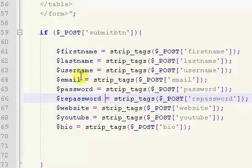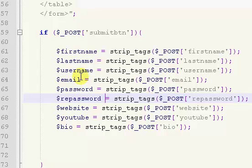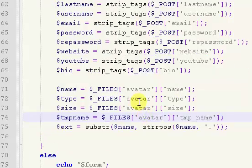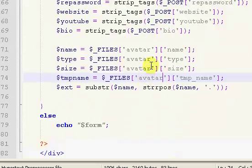Because our avatar is a different... there's a different way to get the information for it. So it's a little bit more complicated. I've gone over it already in my file upload tutorial. So check that out to get the details on that.